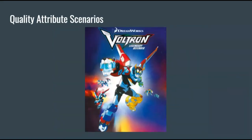Voltron is a robot that consists of five robot lions of different colors that join together to form the giant robot. Each robot lion is piloted by a Voltron pilot. If you are somehow unfamiliar with Voltron, you can apply these examples to another system, like an airplane or something.